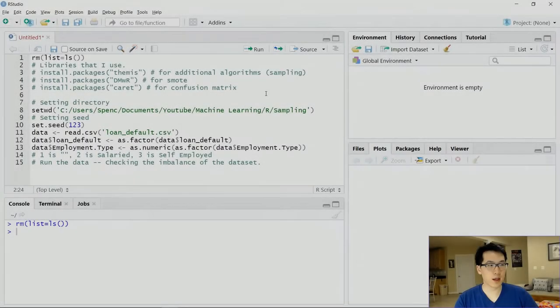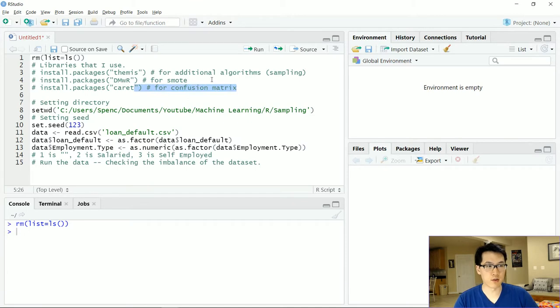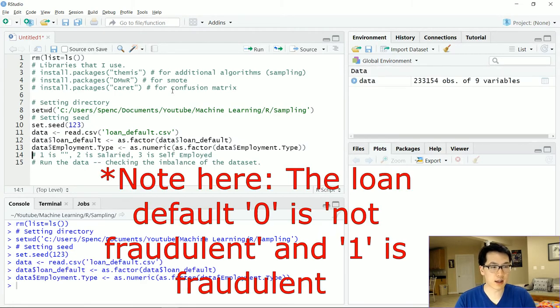That was a broad overview of the available methods. Now let's see how to apply them in R. Before you begin, make sure you install three packages: themis, DMwR, and caret. Caret is for the confusion matrix, DMwR is for SMOTE, and themis provides additional algorithms not found in the other packages.